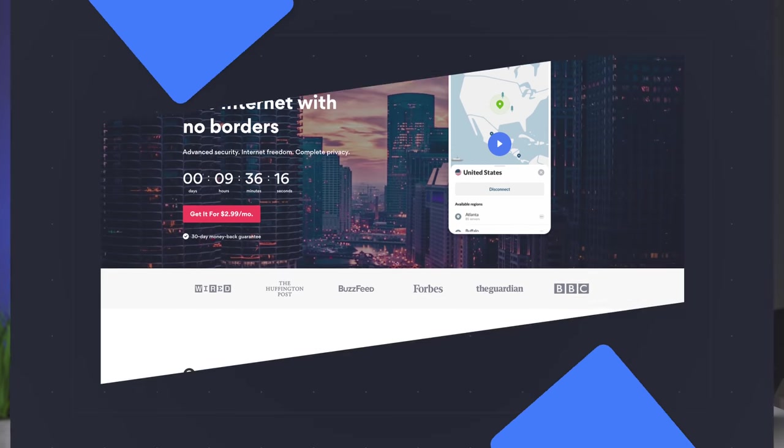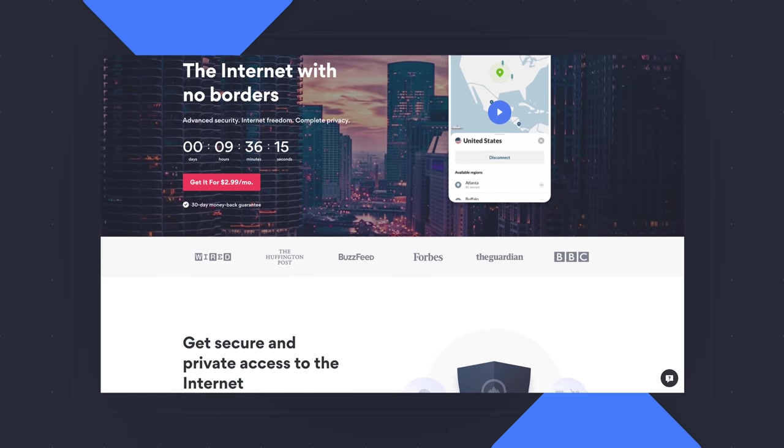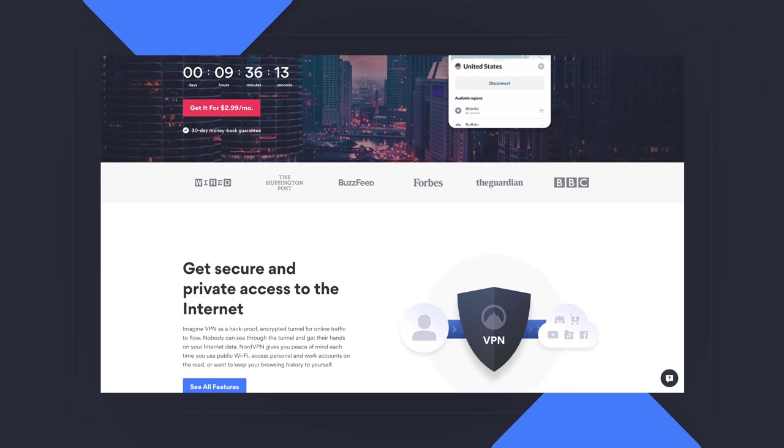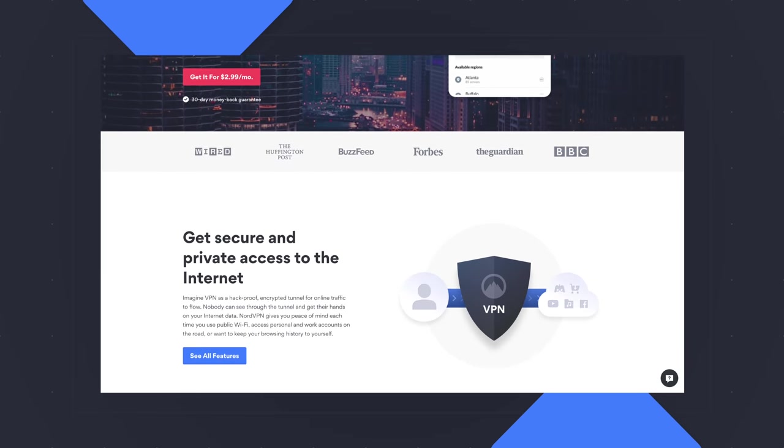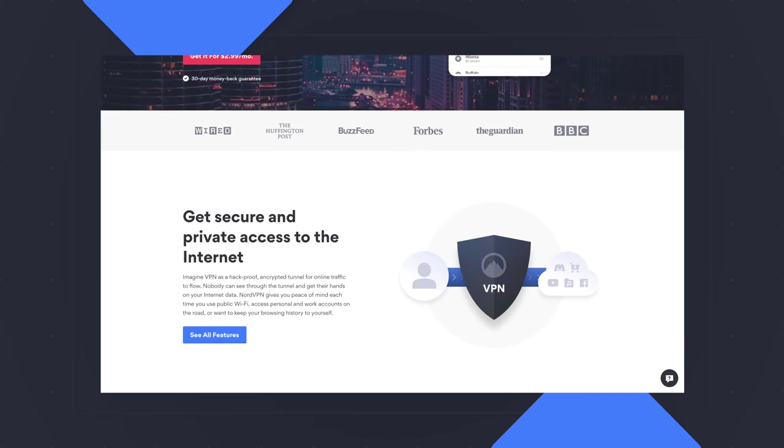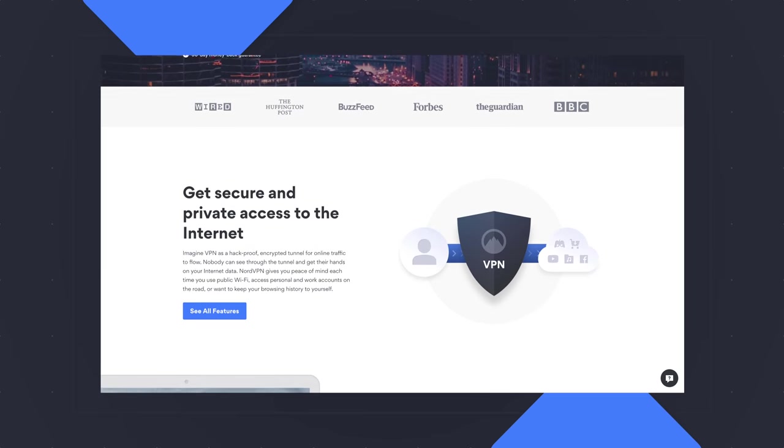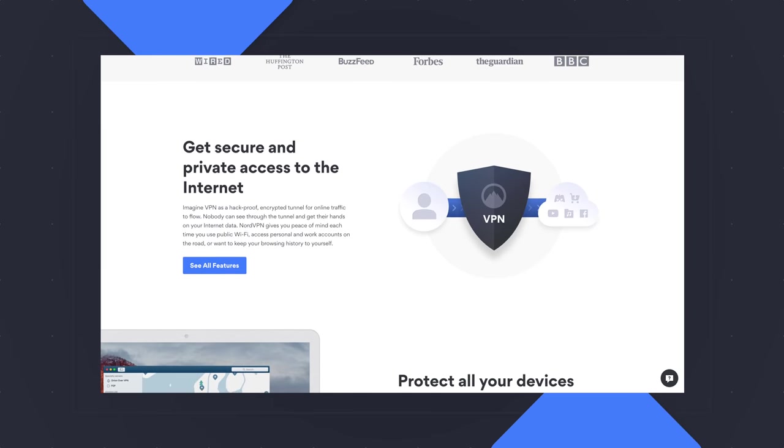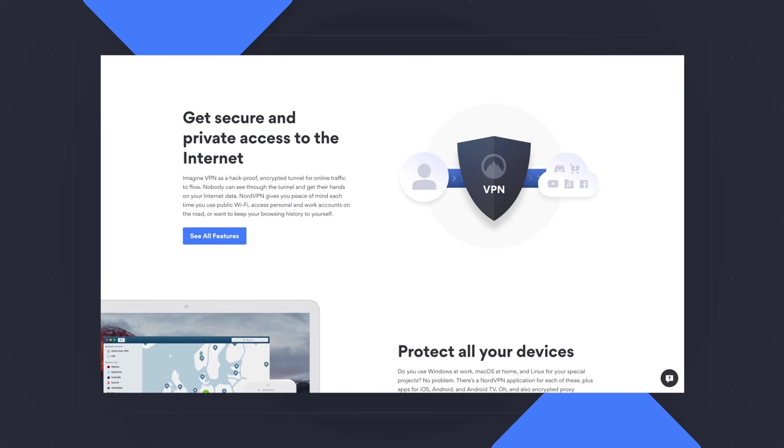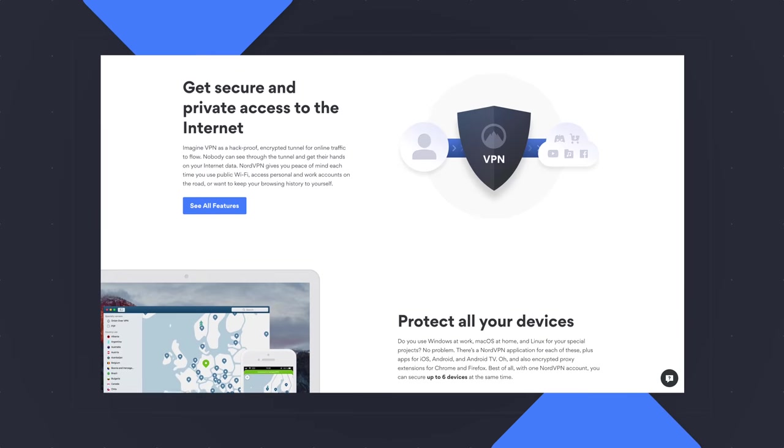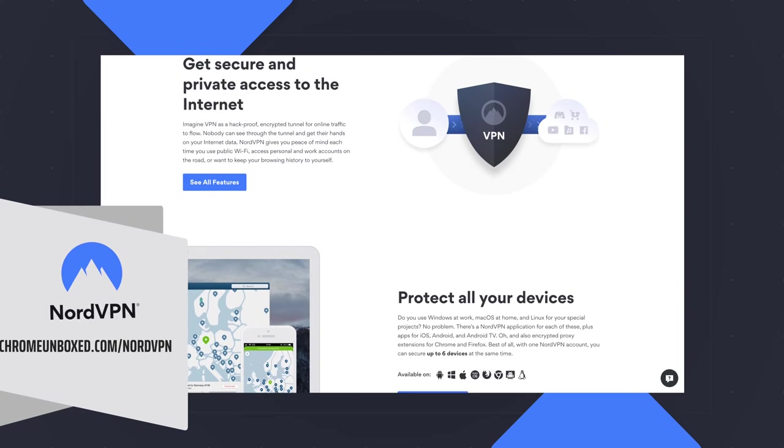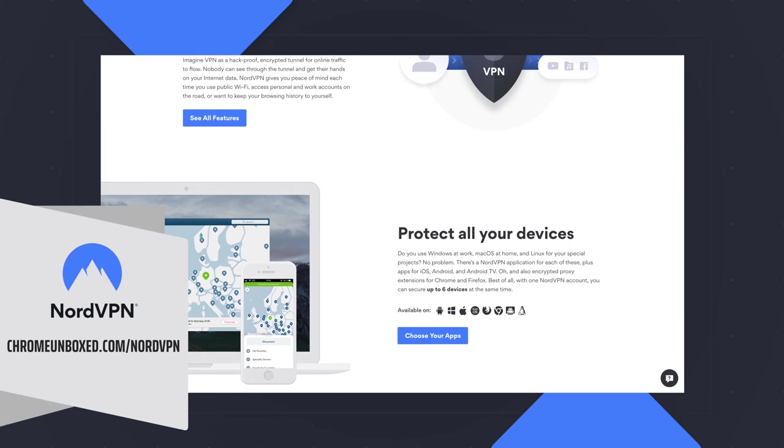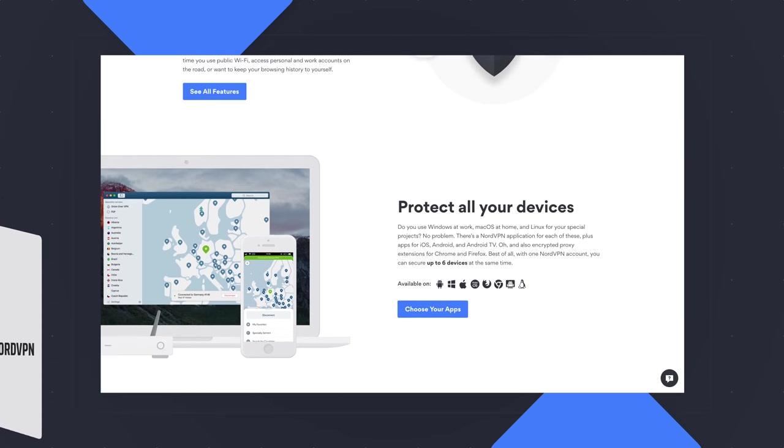Before we dive in, this video is brought to you by NordVPN. It is the VPN of choice for millions of users because it works across all devices, anywhere you go, on the go or at home, keep you safe and secure while browsing online. To learn more, head over to chromeunbox.com forward slash NordVPN.